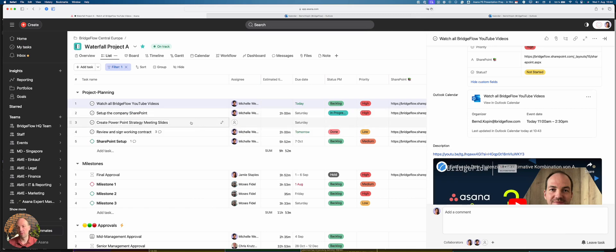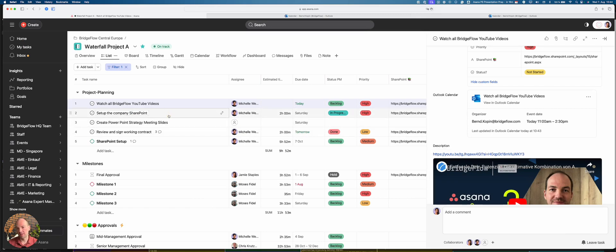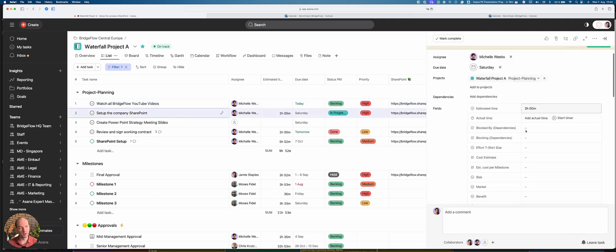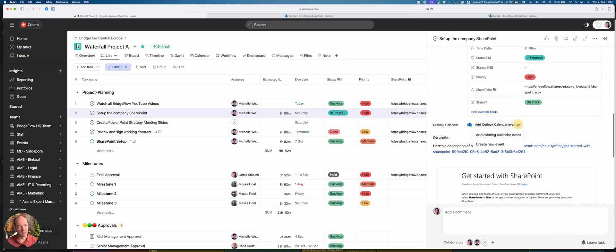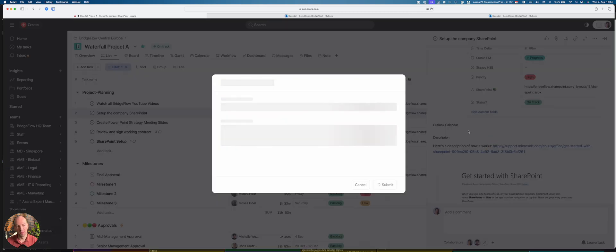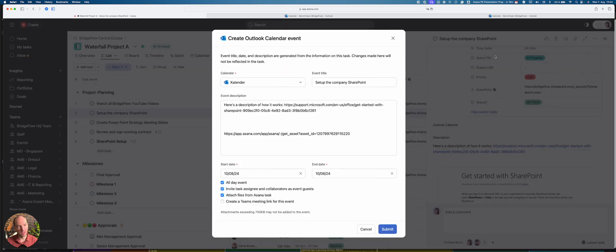Typically you want it the other way around. So let's look at the setup company SharePoint task. And what I will do is I will go down here and find the Outlook calendar integration, and I want to create a new event.